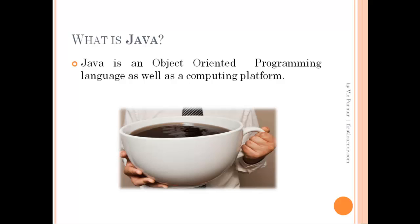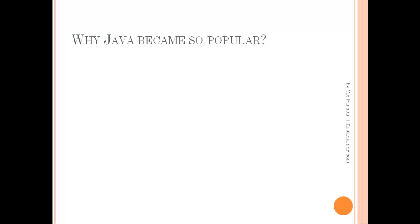We will look at the Java platform part in the coming section of this tutorial. Now moving on, you might be wondering why Java became so popular. Before I give an answer to this question, let me show you a short animation I have created using GoAnimate.com.